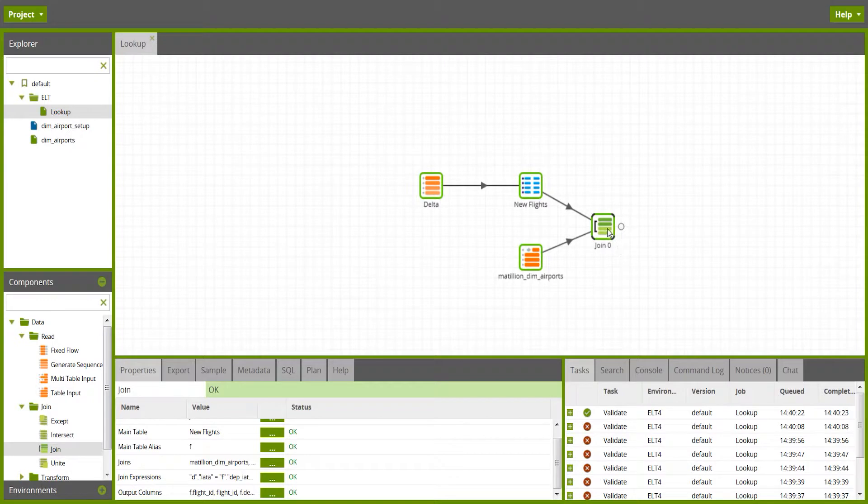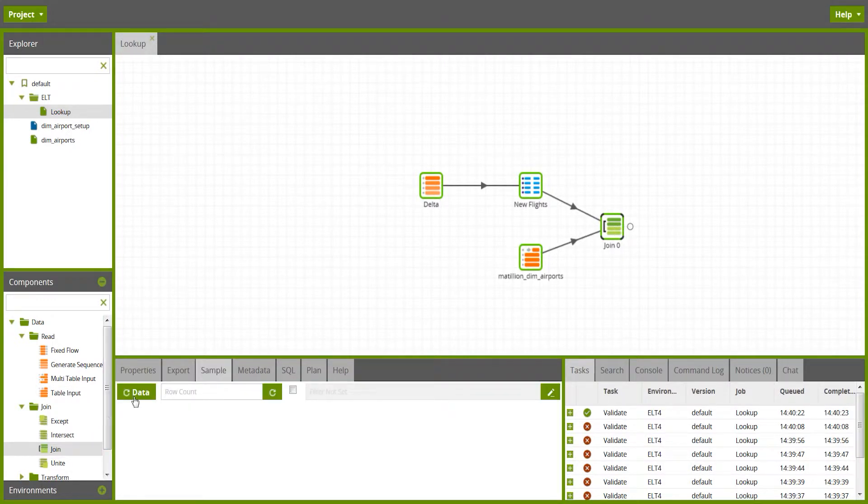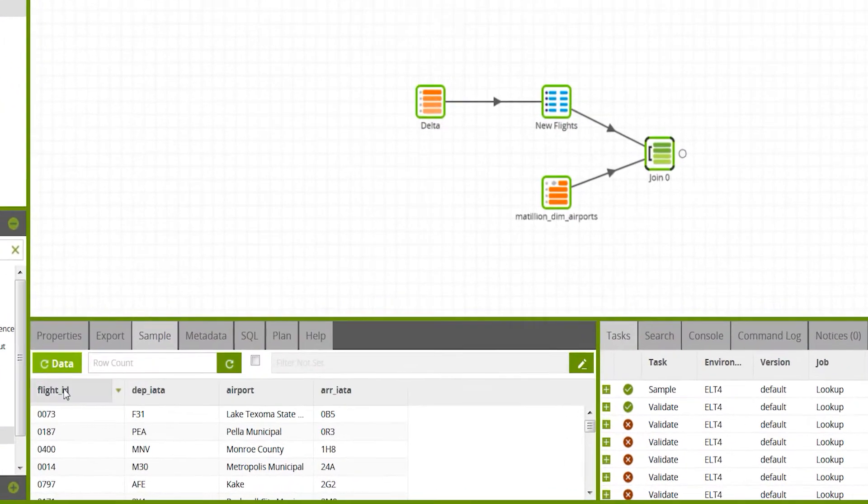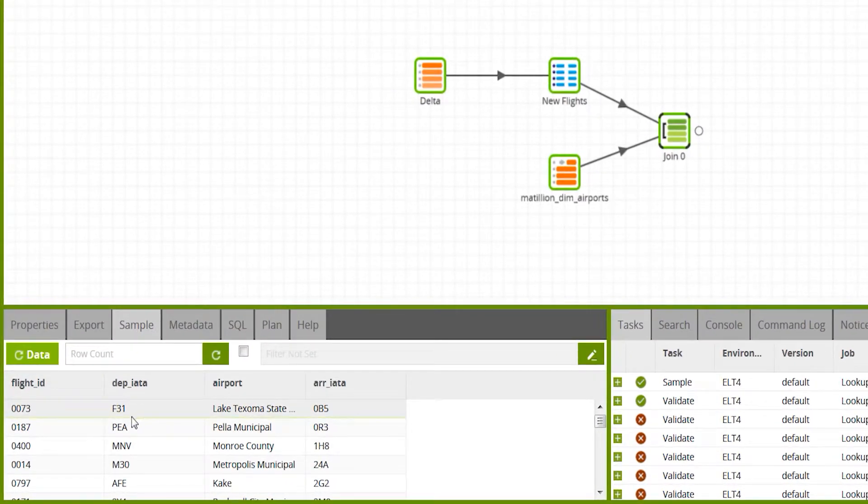So we've now done a lookup. What I'll do is just grab a sample data set from there, and we can see now that every one of these departure IATA codes has now got its associated airport next to it.